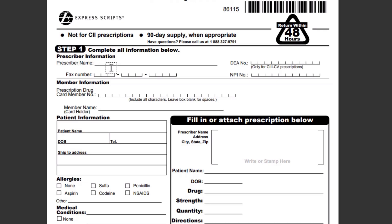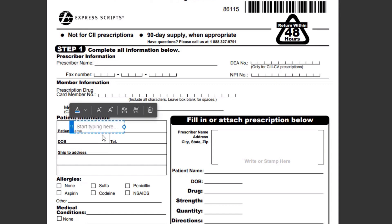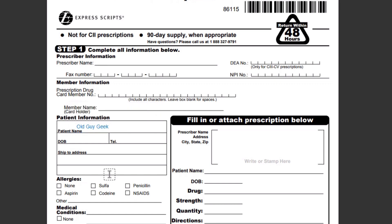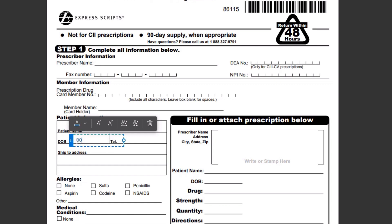It's as simple as clicking anywhere on the form that you need to enter, and a box appears. You just start typing — put my name in here — and when I'm done with that, I can go anywhere else on the form and do it again. Come to the next line and type in whatever information is required.